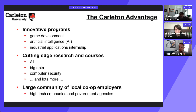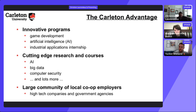Whether classes will be in-person or online for fall 2022 is unknown. Carleton follows Ottawa Public Health guidelines — if public health permits in-person classes, they'll resume; if new variants or waves arise, online learning will continue. The decision depends entirely on the public health situation at the time.